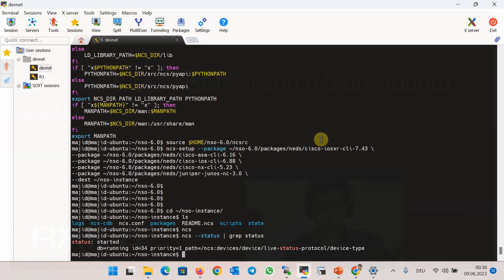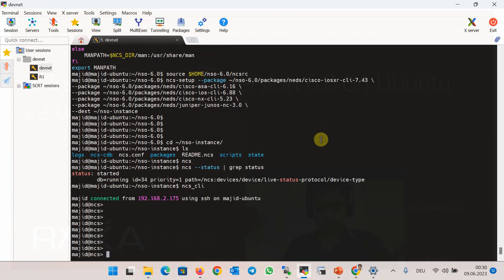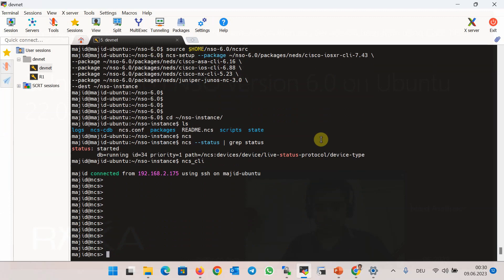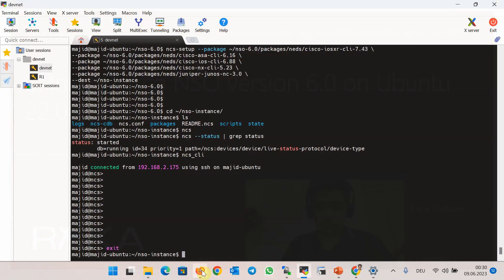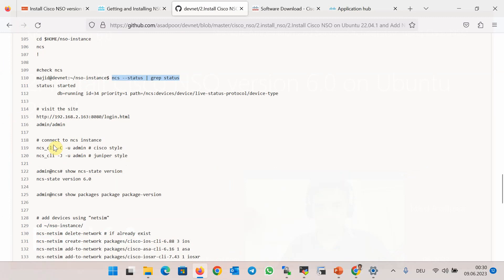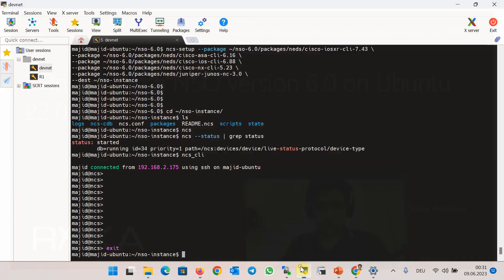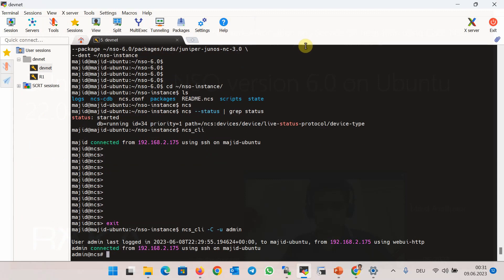With the command ncs_cli, we can connect to the NSO CLI environment. There are two options: with -C we connect to the Cisco IOS XR style, and with -J we connect to the Juniper style of the NSO CLI environment. You can choose whichever is more convenient. We will use the Cisco CLI style during the course, so with ncs_cli -C -u admin we connect to the CLI environment of Cisco NSO.